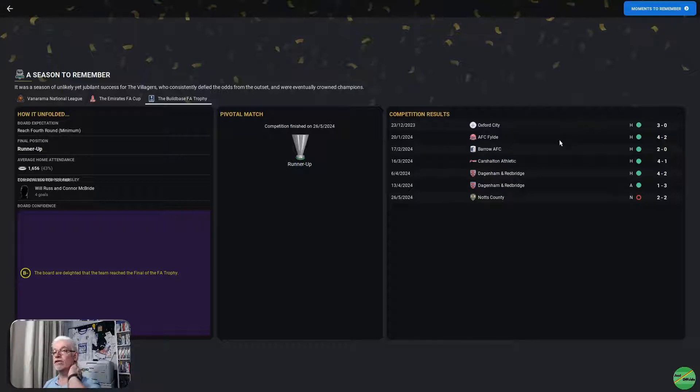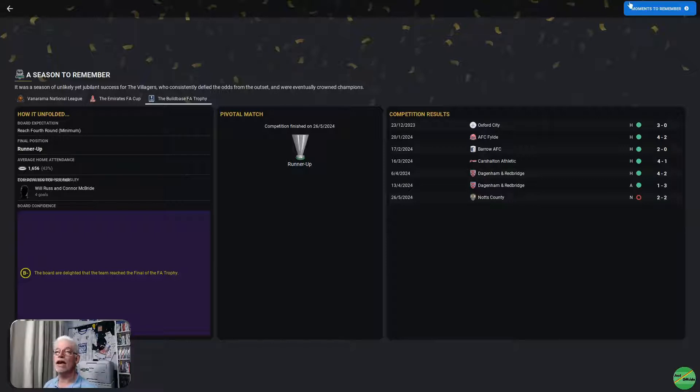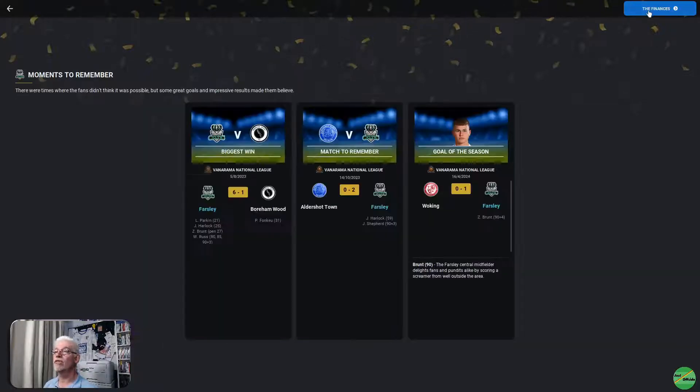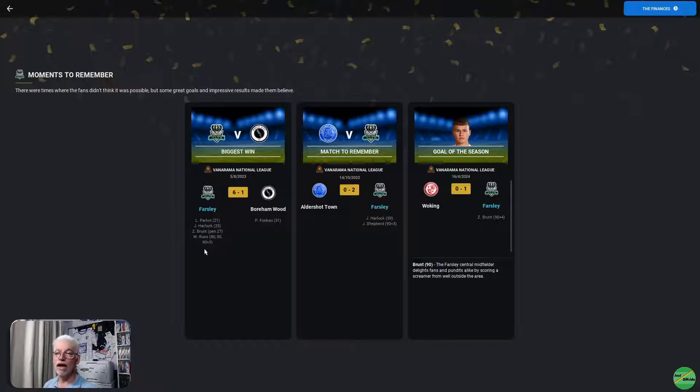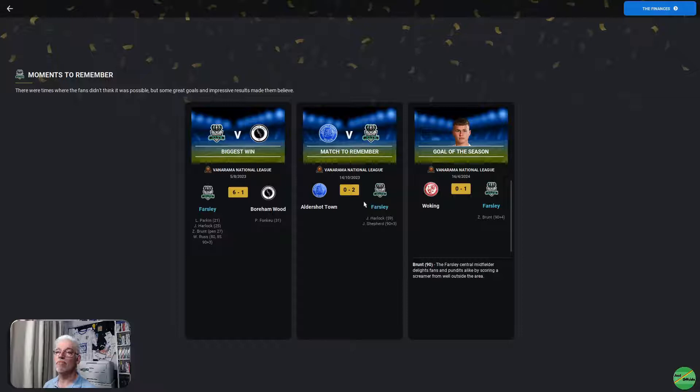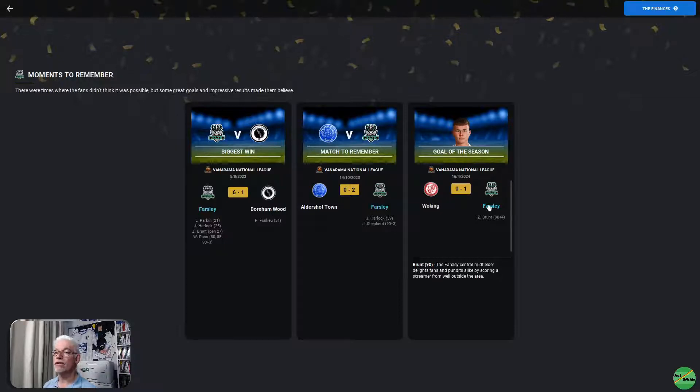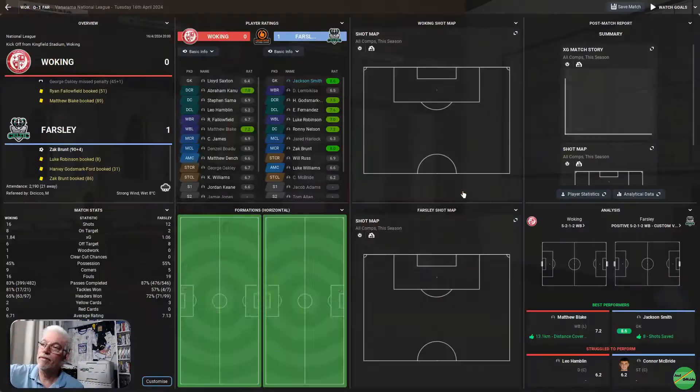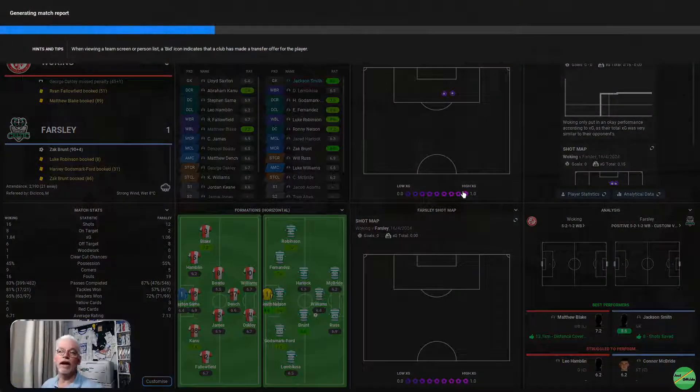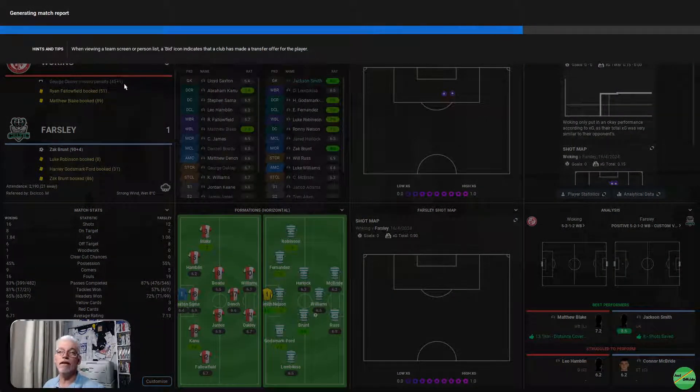Oxford City, Fylde, Barrow, Carshalton. A two-legged win against Dagenham Redbridge, and then losing to Notts County in the final. Moments to remember. A 6-1 win against Borenwood back in August was a good win. Parkin, Harlock, Brunt, Russ getting a hat-trick in that one, a 10-minute hat-trick, 80, 85, and 93 minutes. Match to remember was the 2-0 win against Aldershot back in October. And the goal of the season, Zach Brunt, a late, late winner against Woking in April, which I think pretty much sealed our promotion.